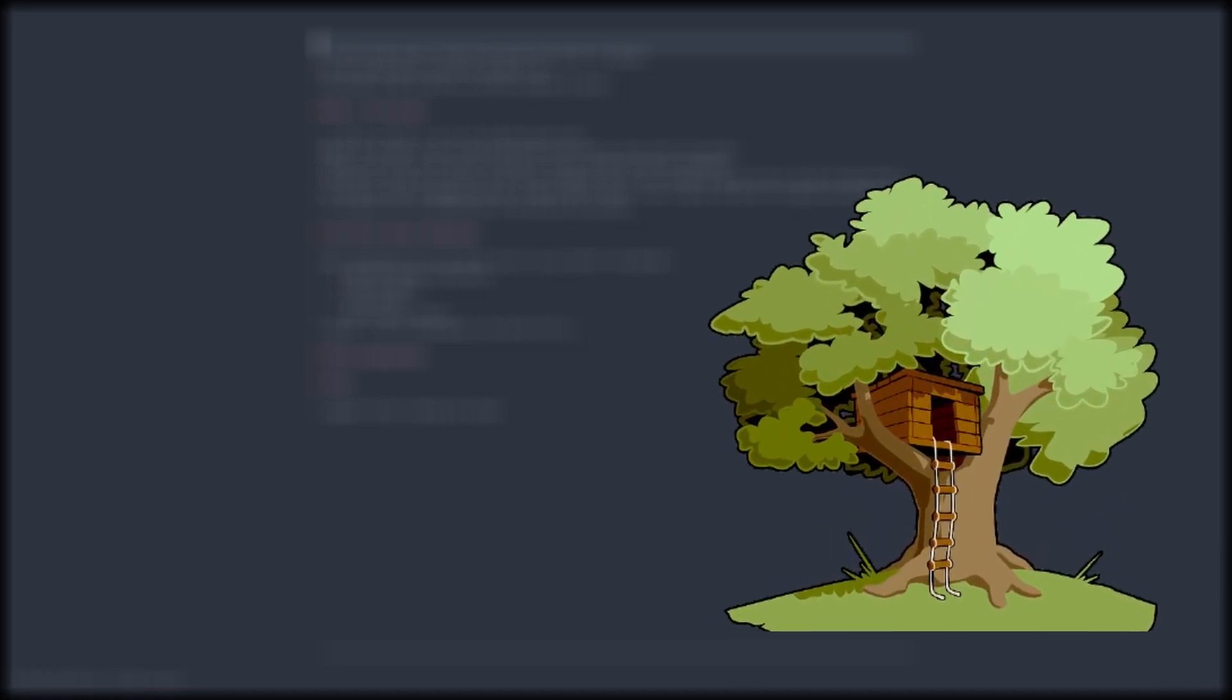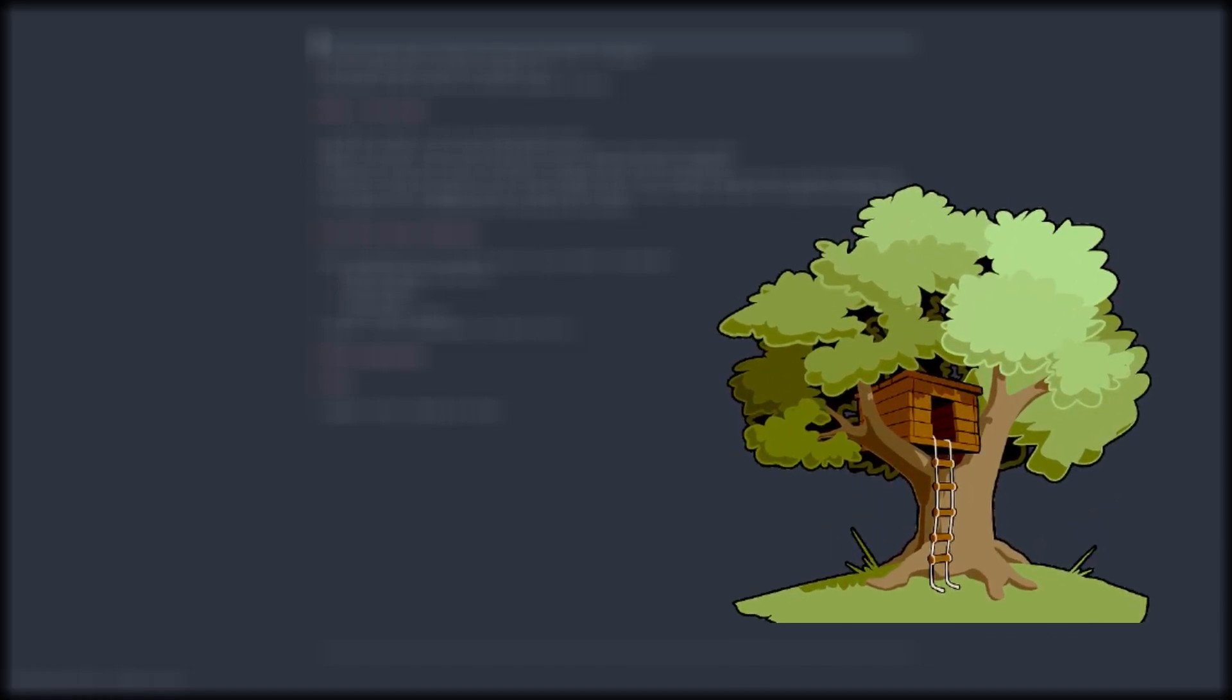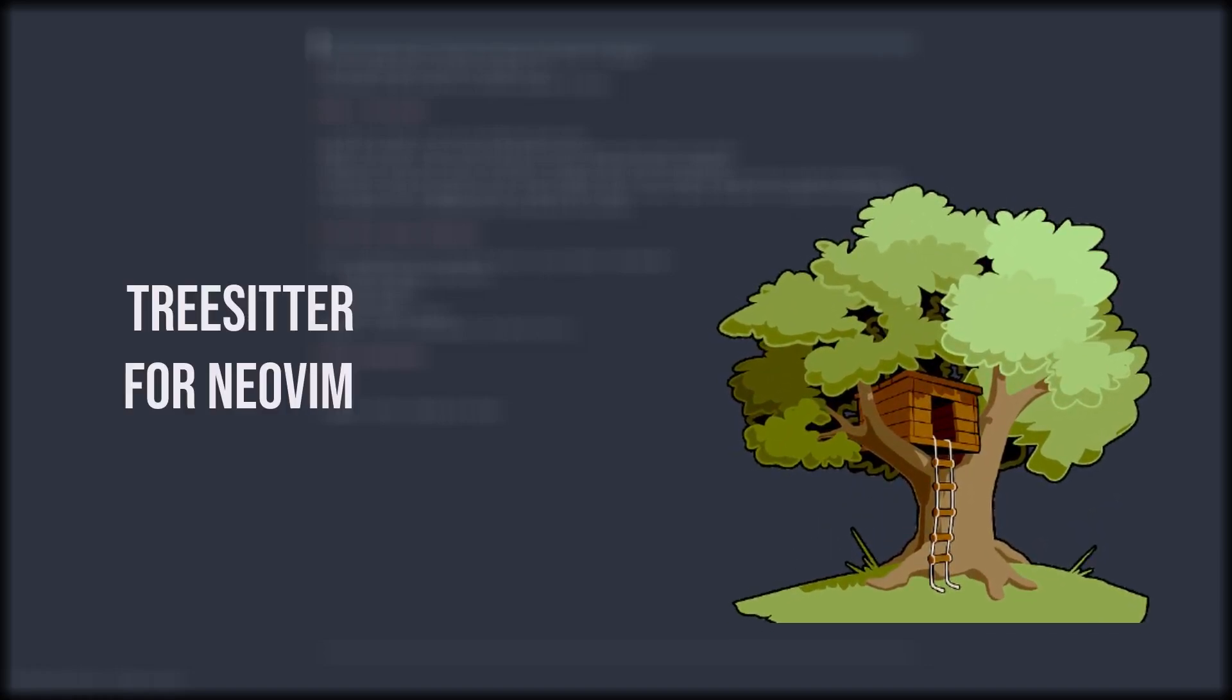Today we want to take a look at how we can install and set up Tree-sitter for Neovim. But before we do that, I'm just going to quickly discuss what it actually is.